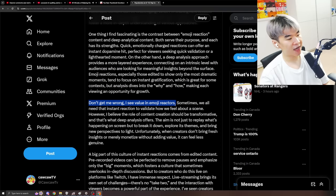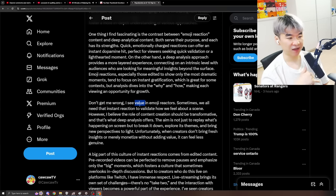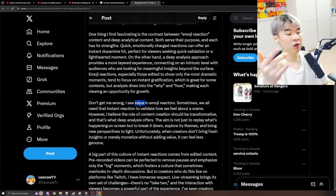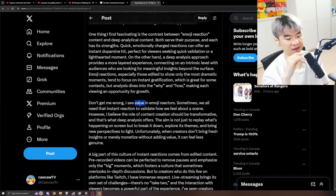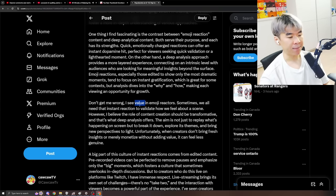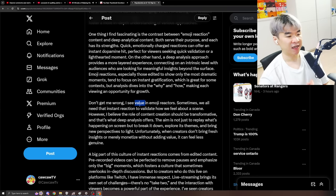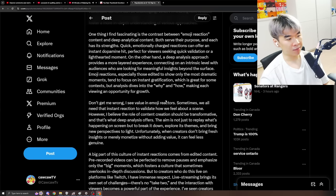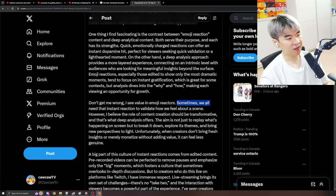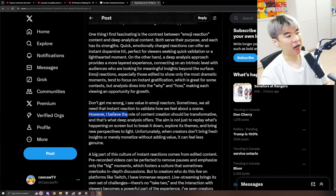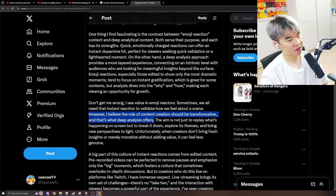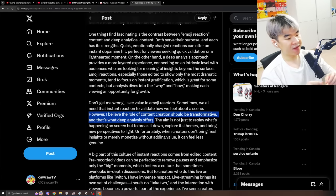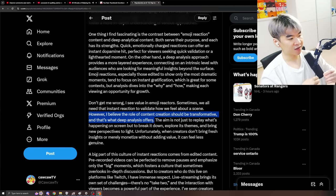Don't get me wrong. I see value in emoji reactors. I do too. And this value is a very subjective thing. Who am I or who are you to say that this reaction content is good and that some other reaction content is bad? Entertainment is a subjective thing and people can find value in motherfuckers yelling and saying nothing, or other people making three-hour in-depth psychological analysis. It's all the market that dictates what value really is. Sometimes we all need that instant reaction to validate how we feel about a scene. However, I believe the role of content creation should be transformative and that's what deep analysis offers.